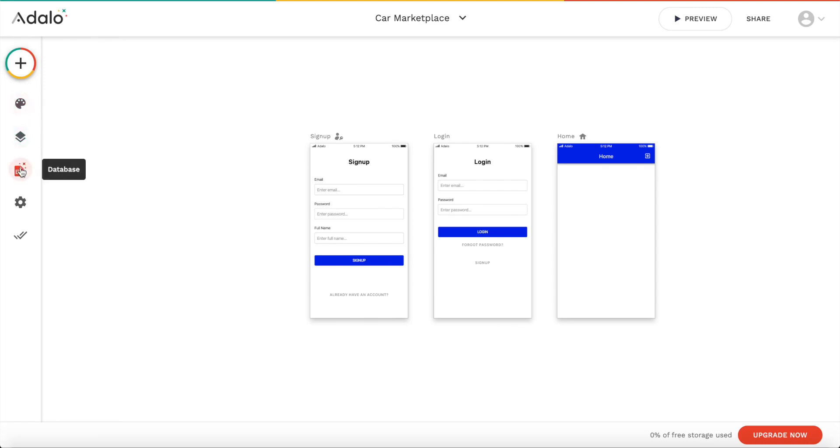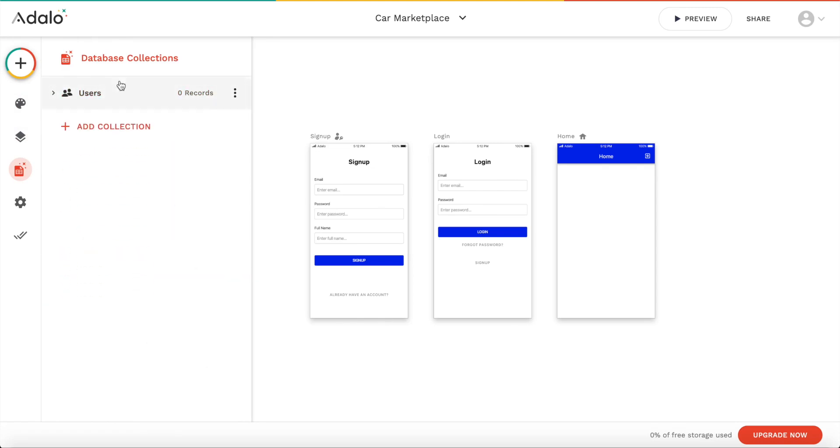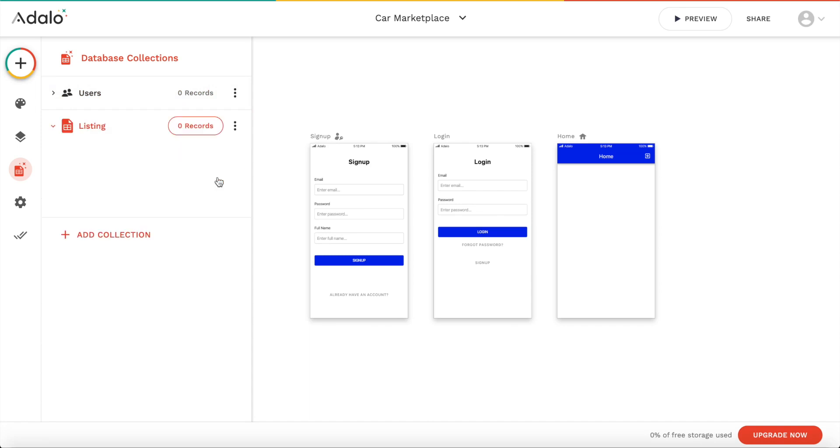So let's start off first of all by creating our database. Let's click on database and a collection is basically a data type. We currently have the user collection. But we also want to add another collection and we want to call that a listing. And each listing will basically be one card that is displayed on our app. So let's click add.